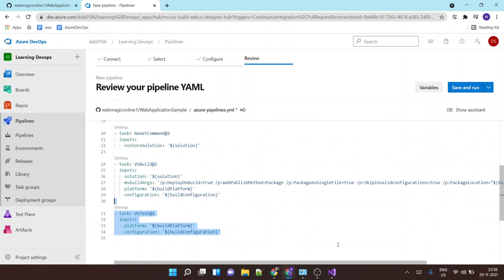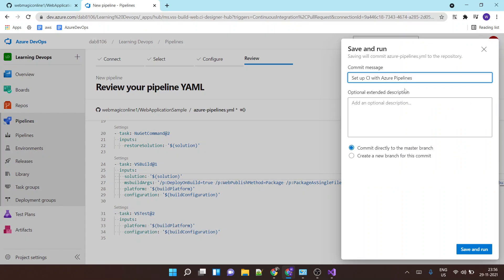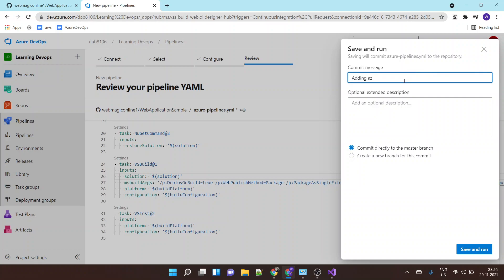Let's say save and run. Now since this file is not present inside my GitHub repository, it will commit this file and it is requiring a comment message. So I'll say adding Azure Pipeline.yml, then I'll say save and commit.